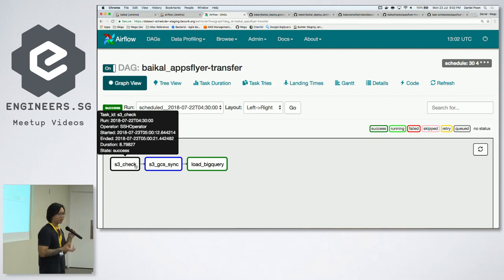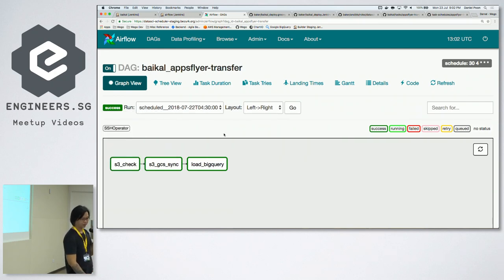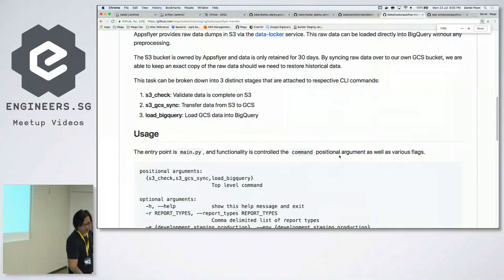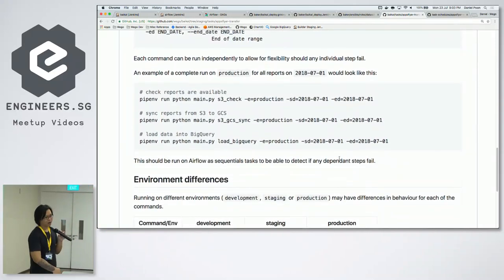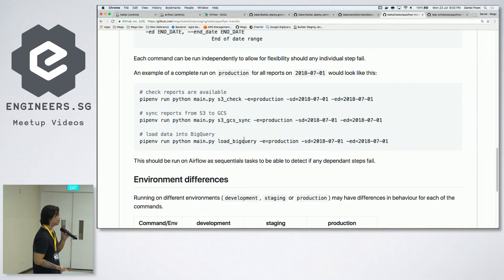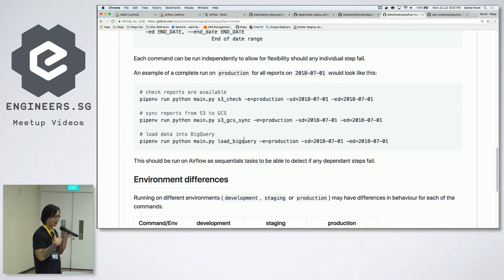All these small tricks can be done because of the built-in features of Airflow. The Python script has three separate commands: S3 check, S3-to-GCS sync, and load BigQuery. Even though they all have the same entry point — main.py — they run as different commands, essentially three separate commands. This can run basically anything — Python, Bash — since it's going through the SSH operator, it's just running anything on a remote system.